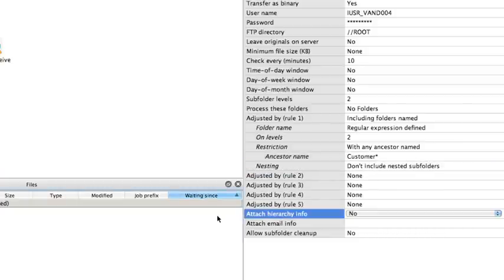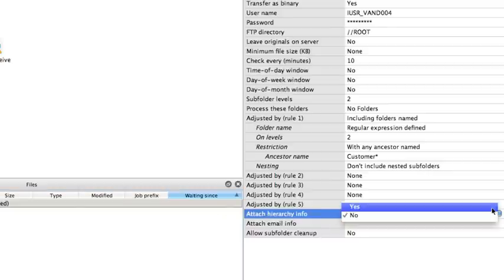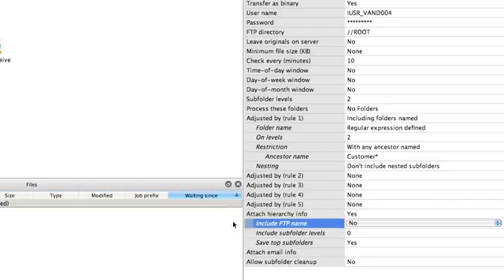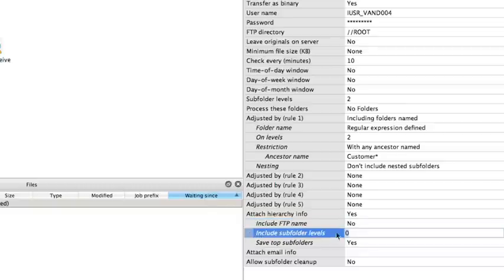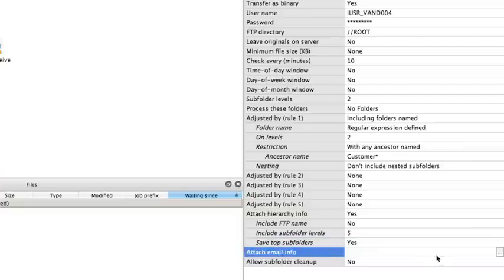Another property is to attach the hierarchy information. This is if we want to rebuild our folder structure at the end of our flow. We are not going to include the FTP name, but we are gonna include the subfolder levels. And we want to save the top folder levels because we want to keep our customer 1 and 2 folders.